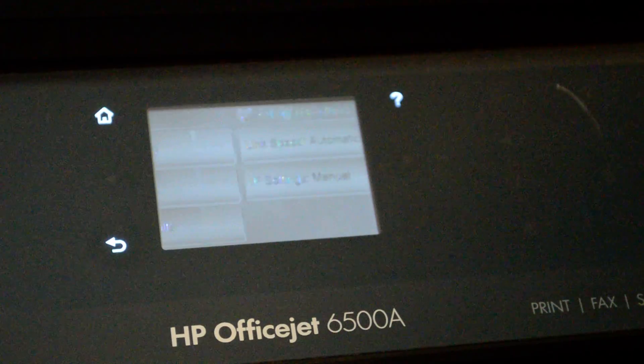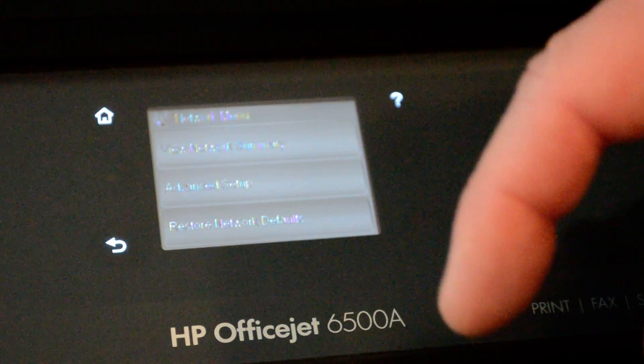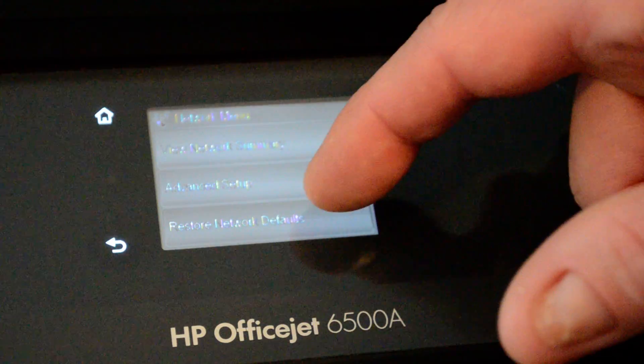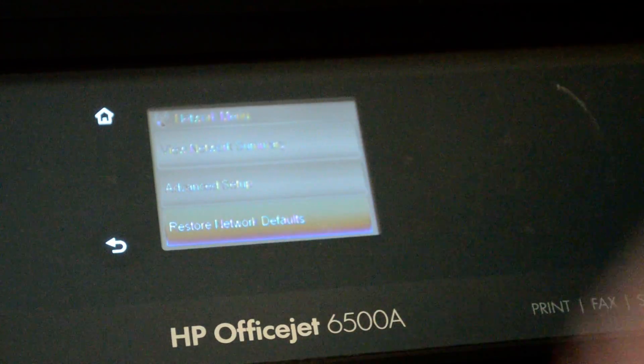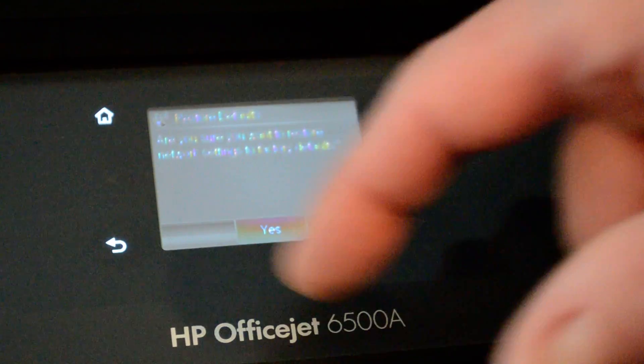And then you can click the Back button. And you can also go in and restore the network defaults if things aren't working the way that you want to.